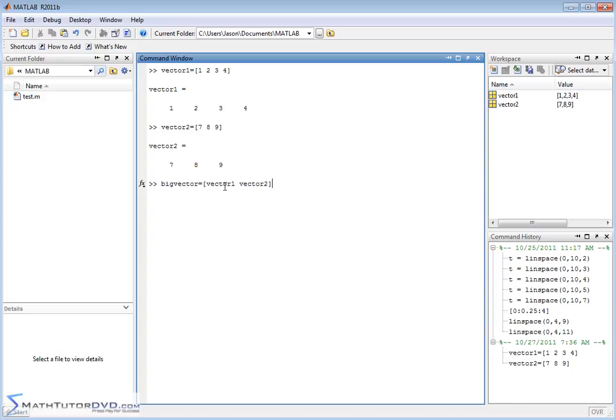But instead of typing in new values, we type in the name of vector one, which dumps these numbers right here with spaces between them, basically. And then we put a space and we say vector two, which dumps these numbers in.